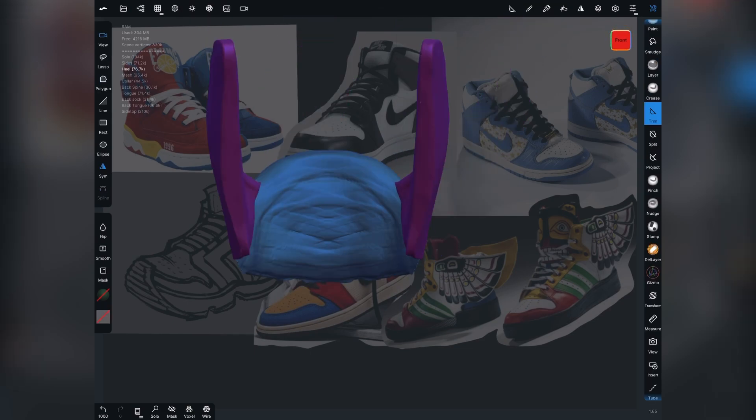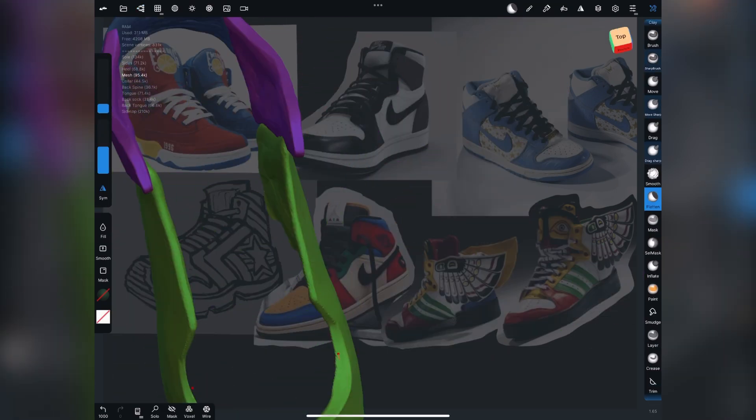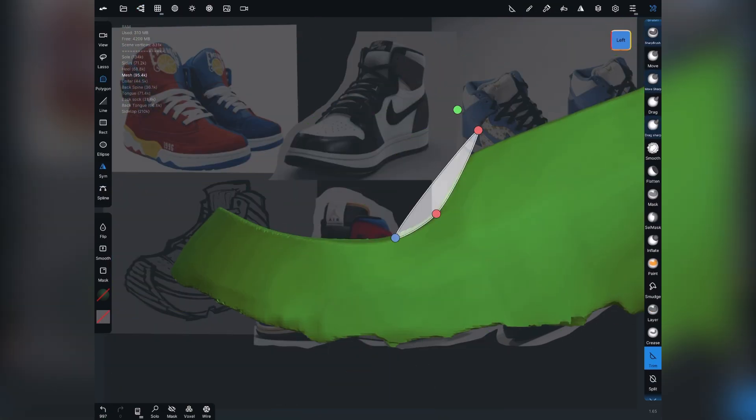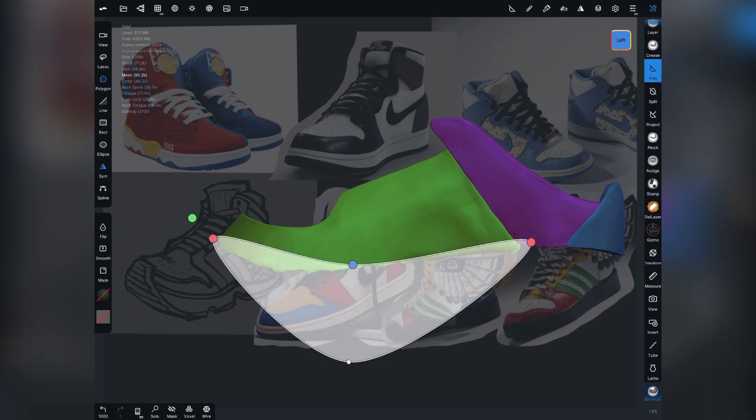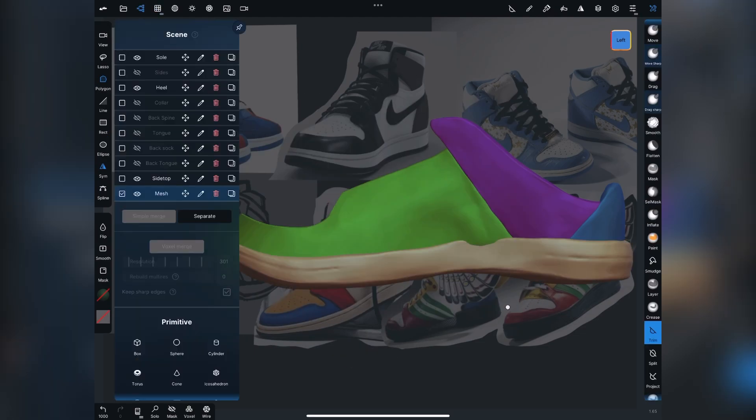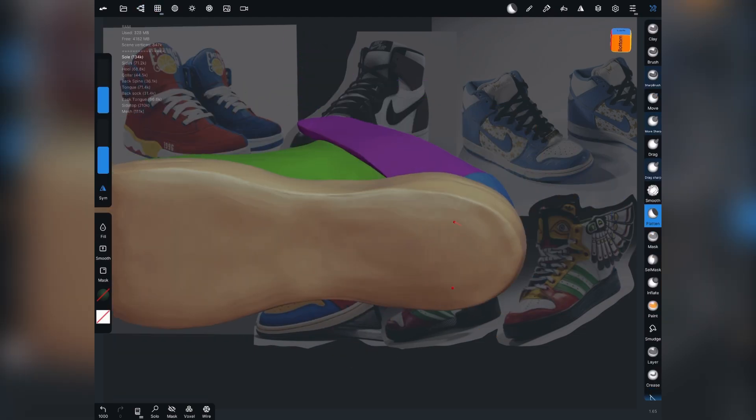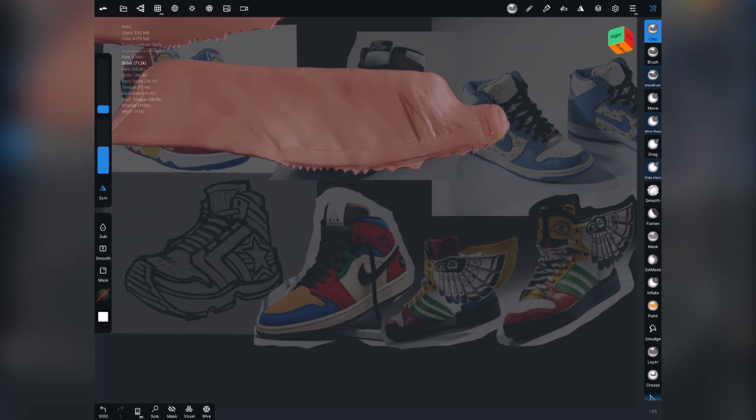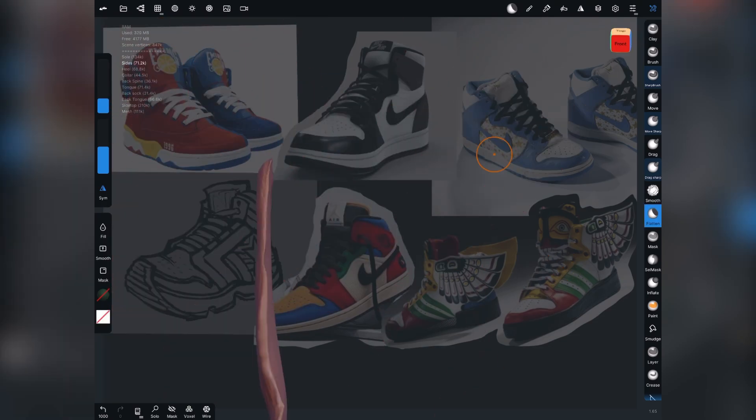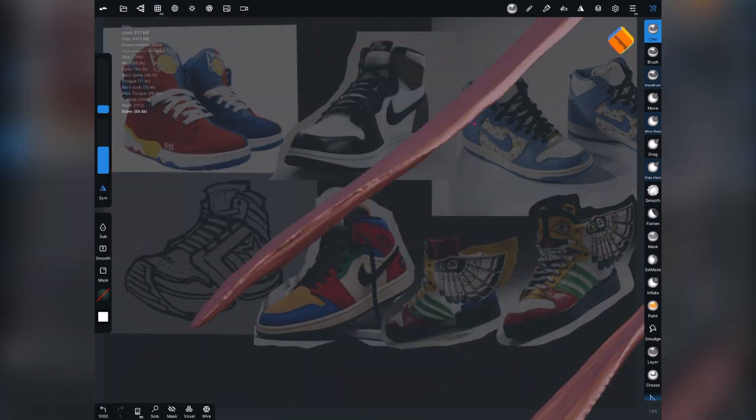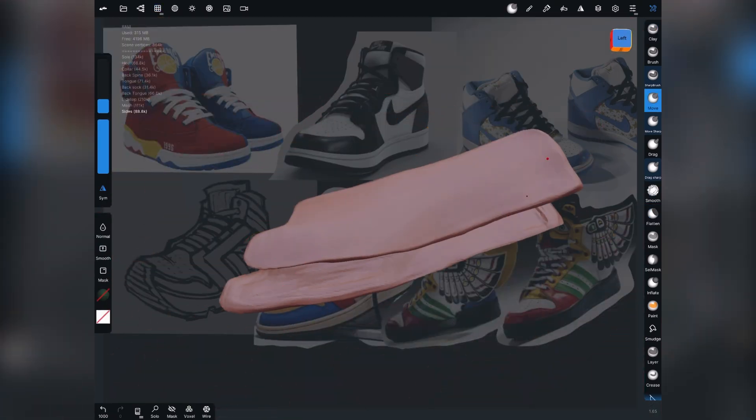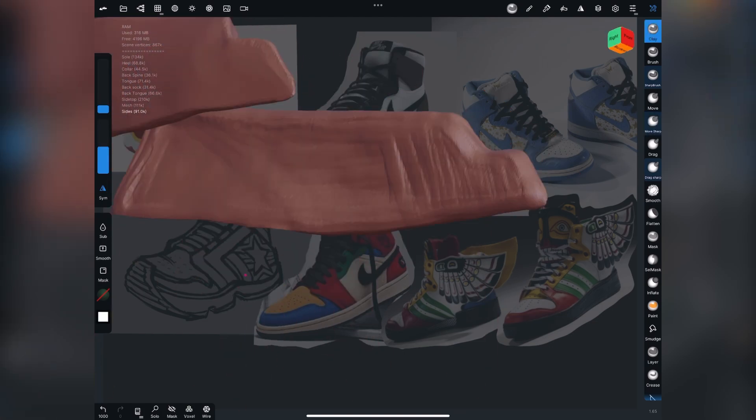But another way to look at it is at the end of the day, a sneaker is an organic form. It's not a CG form. And it naturally has some lumps and imperfect edges, if you will, just because it's an organic form.